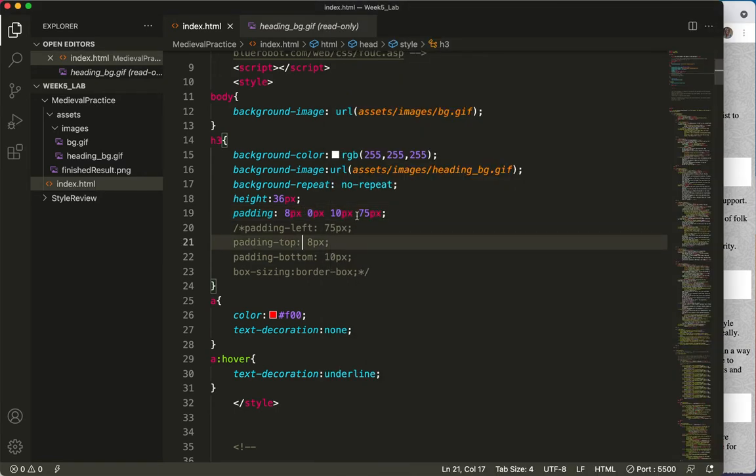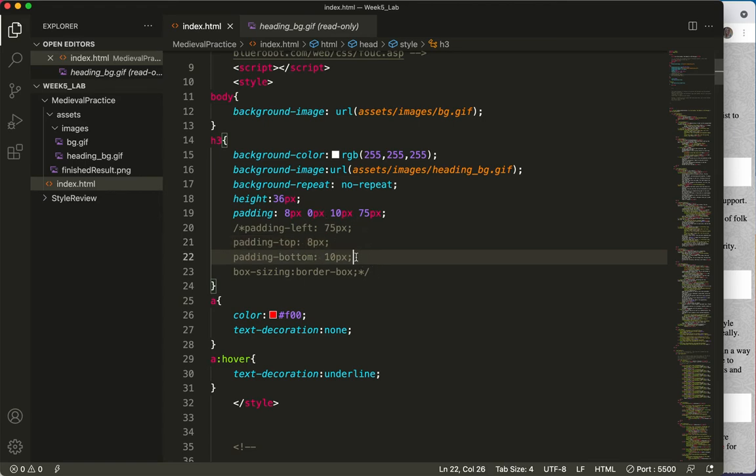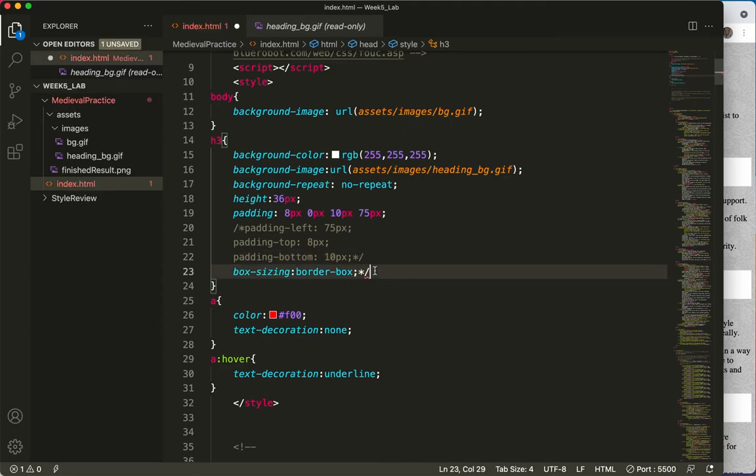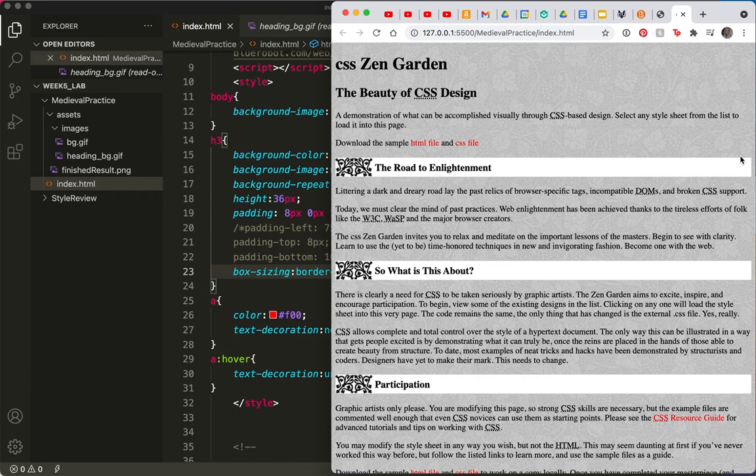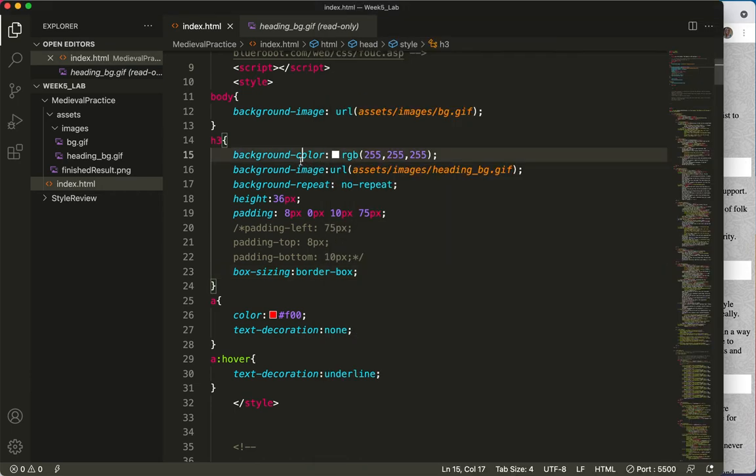8, 0, 10, 75. Oh, here's what happened. I needed my comment to end there. Save and refresh. Let's collapse these.